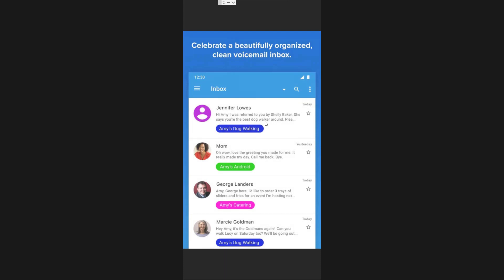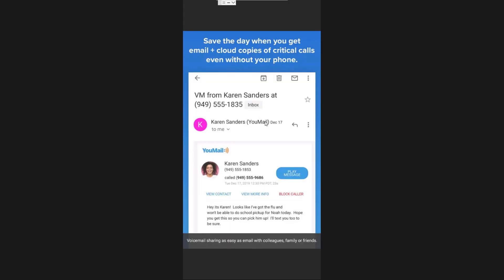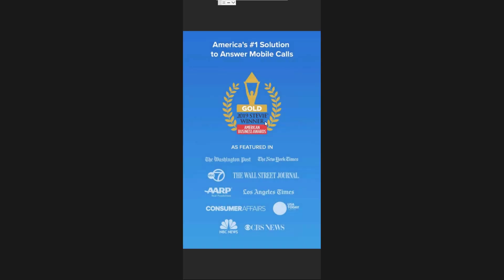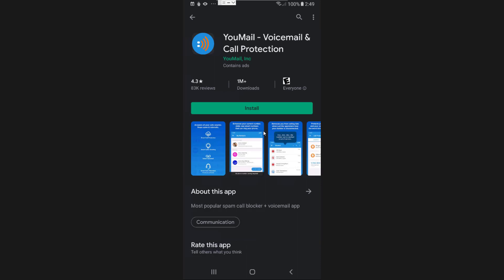YouMail is more fluid in terms of how often it updates and the consistency with which it syncs. It makes it very easy to record custom greetings — whatever message plays when someone reaches your voicemail, you can custom record whatever you want and easily choose between different options. Within the interface there's also an option to send you an email for each new voicemail you receive. In that email there's a link to play back the message, view the contact, or block the caller directly. The only caveat is that it is a paid application.